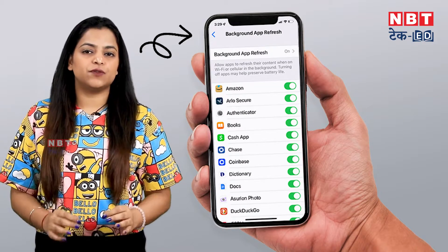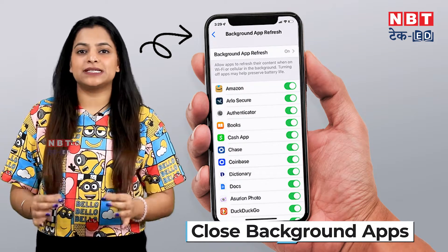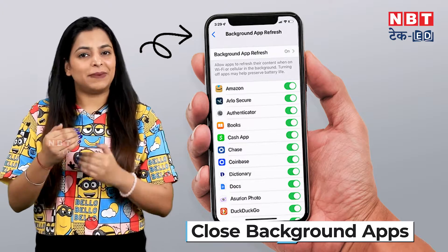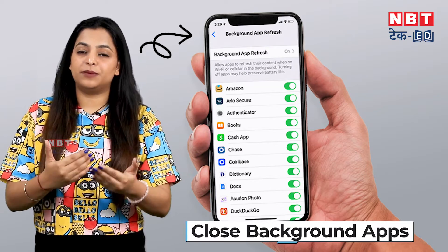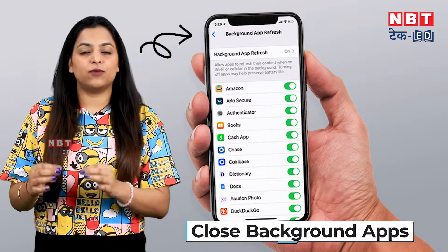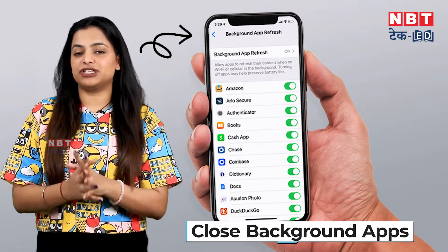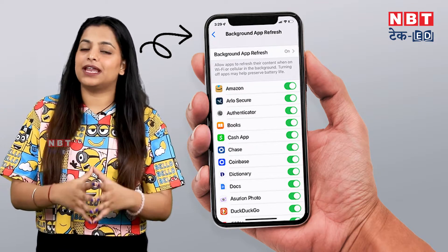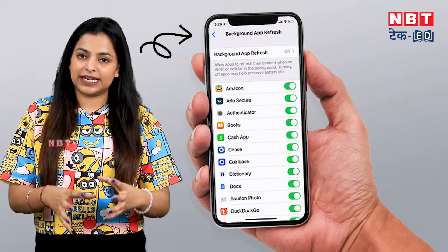The second tip is about background apps. We use many apps on the phone and keep a lot of them open, and they keep running in the background. This is why your data is consumed. Also, your apps auto-update whether you are using them or not, which drains your phone's battery and consumes internet. So always check which apps you want to use, keep those active, and close the other apps that are running. You will feel that your internet is comparatively faster.